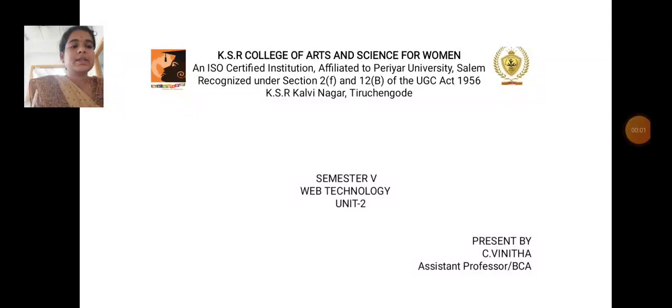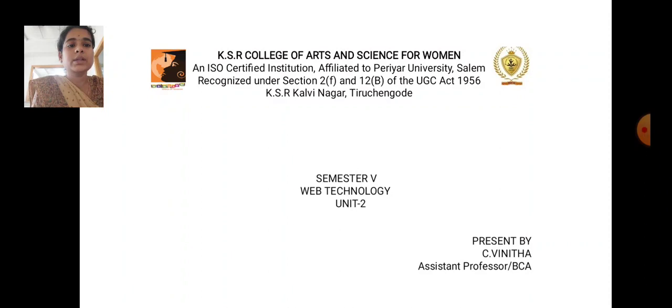I am the Assistant Professor, Department of Computer Application, KSR College for Arts and Science for Women. Now we are going to see about Unit 2.